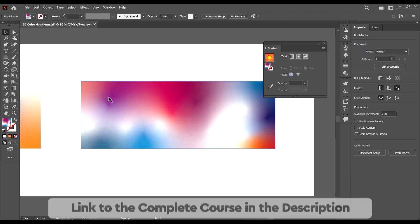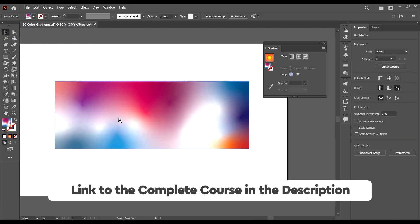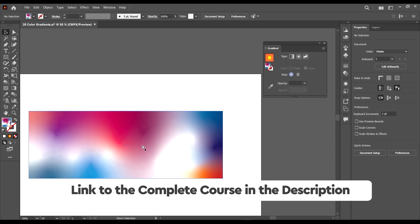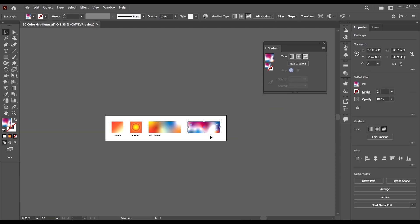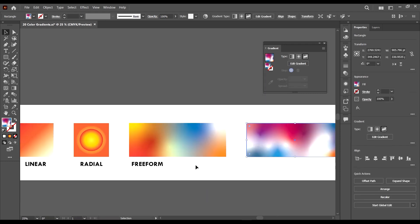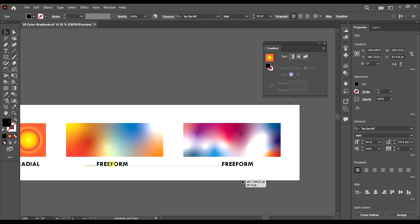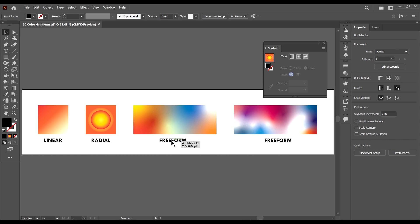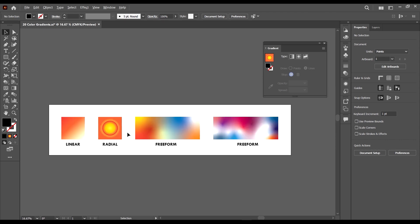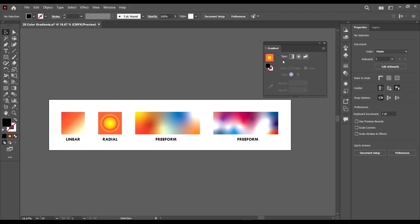We've come up with something very cool using the line type of freeform gradient. You now understand how all these gradients work. This brings us to the end of our module on colors and color tools.